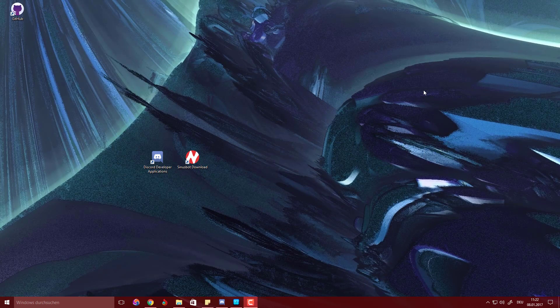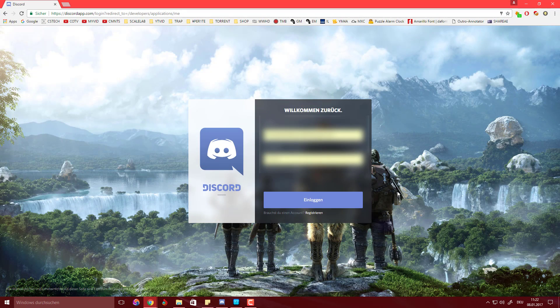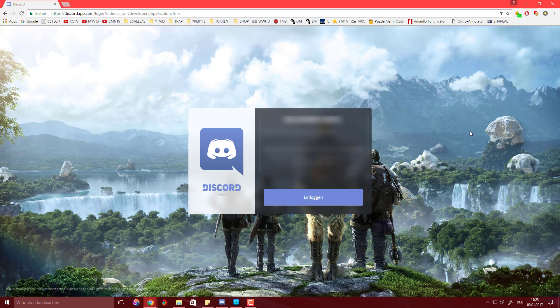So let's start off by going to the Discord developer applications page. Setting this bot up is in general quite simpler than usually with the music bot by Just Some Bots, but I don't know if that makes a huge difference in functionality. So let's sign in here. I'm just quickly gonna blur this if you guys don't mind and I'm quickly going to have to authenticate, which is quite normal.